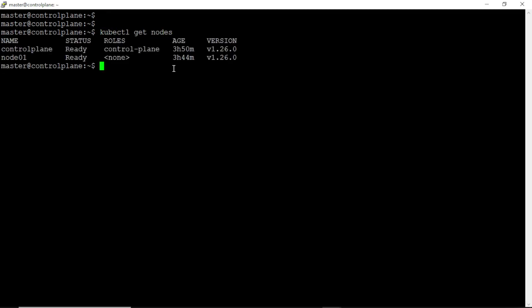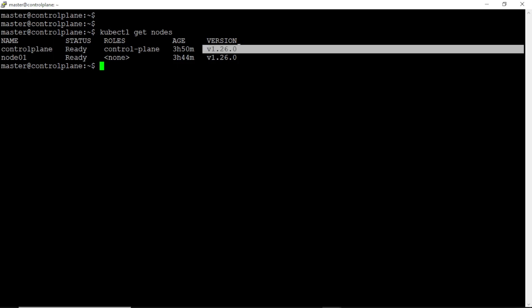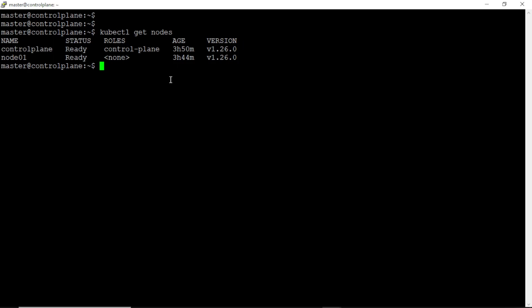Okay, we have a cluster with version 1.26, according to the question, we have to upgrade the master and worker nodes to version 1.27. Let's drain the control plane first.